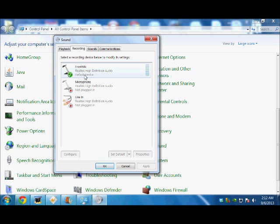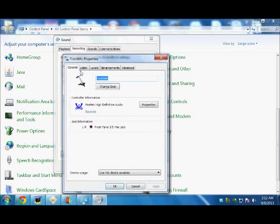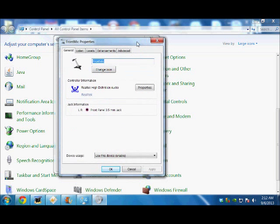Once I click on that, another window will appear with a menu bar on the top. One of the buttons says Listen, so I have to click on the button which says Listen.